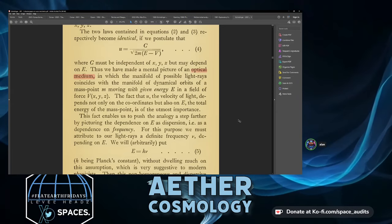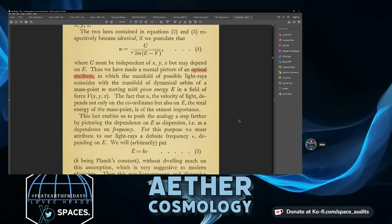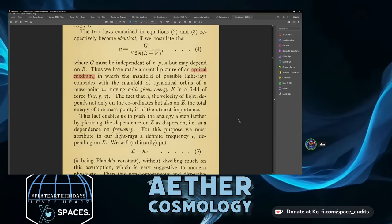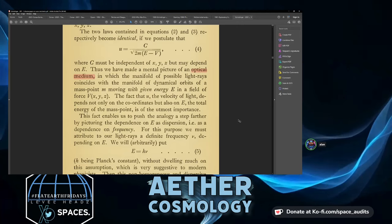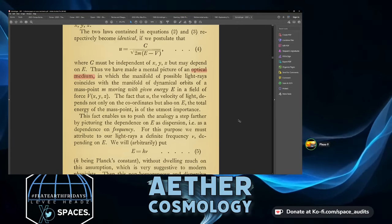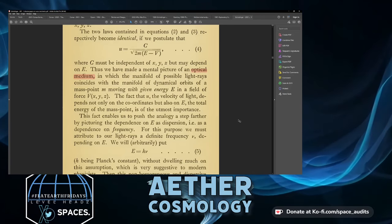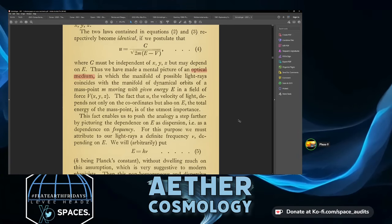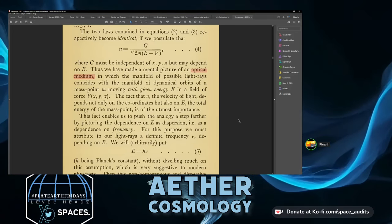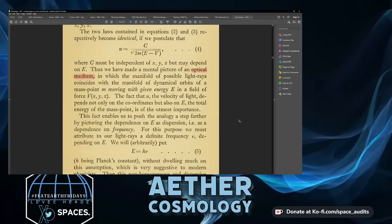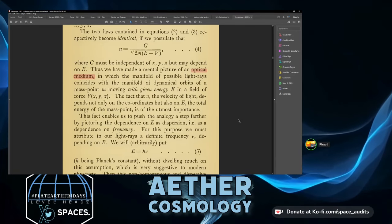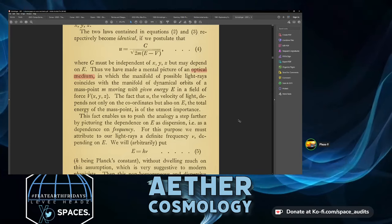His whole thing is to replace the quantization of the electron and treat it as a field. The optical medium would be the electron field. So the total sum of all potential light rays going through it from A to B coincides with the manifold of dynamical orbits of a mass point M.